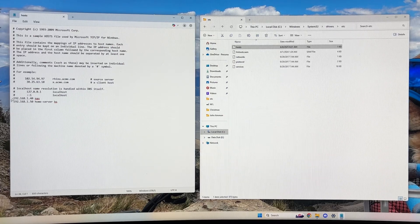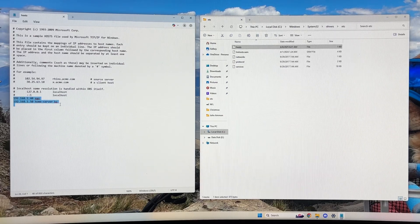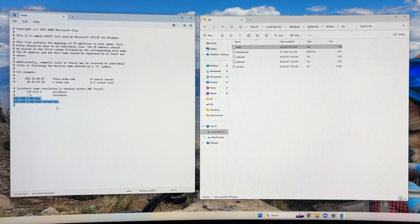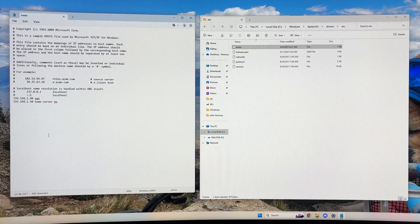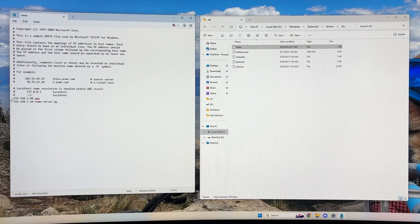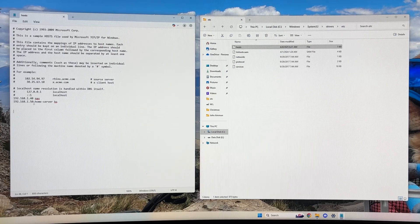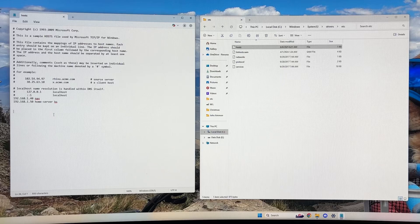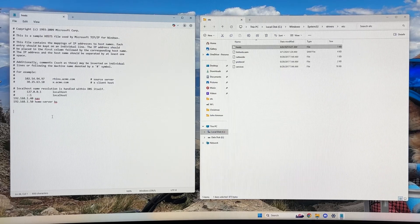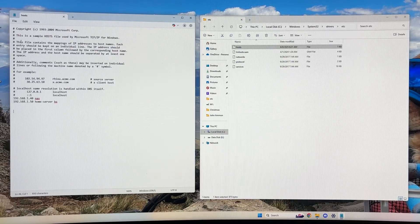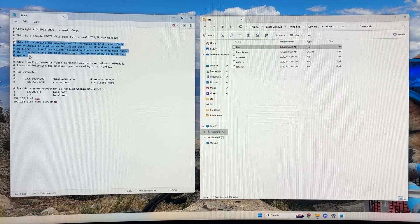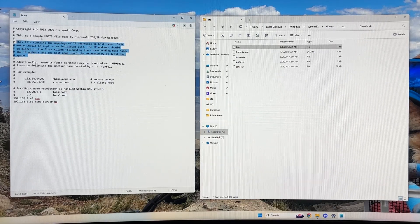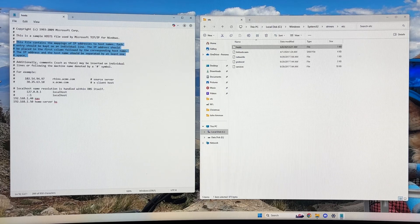So these two lines here are the two lines I typically have added to the host file to give me access to my Linux boxes. Basically, it's the IP address, followed by a space, followed by the name that you want to refer to that device as. And there's directions up here preceded by the hash mark comments basically talk to you about how to do all of that.